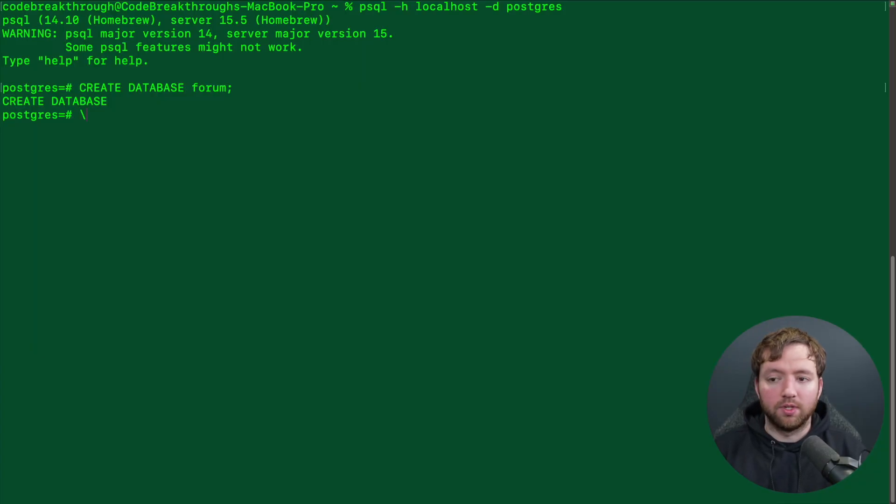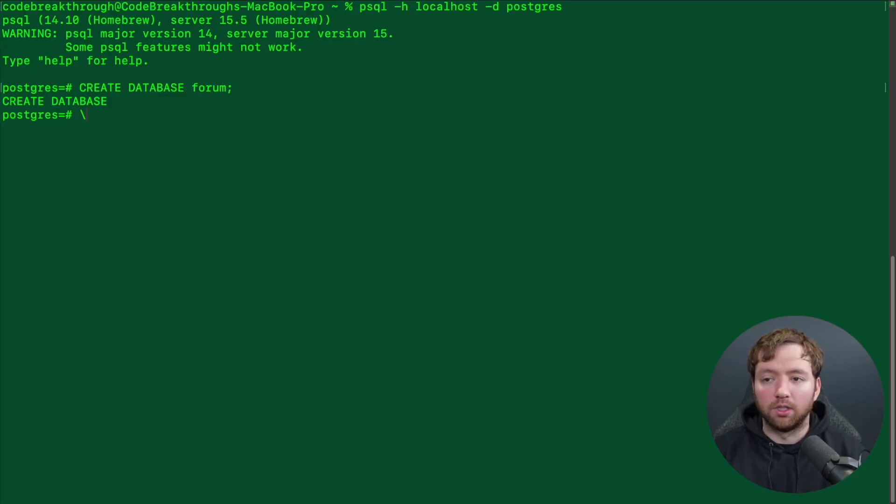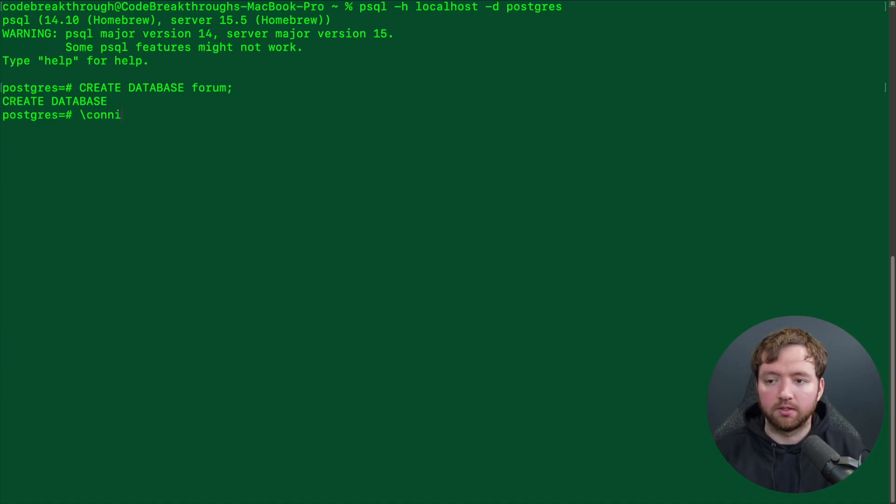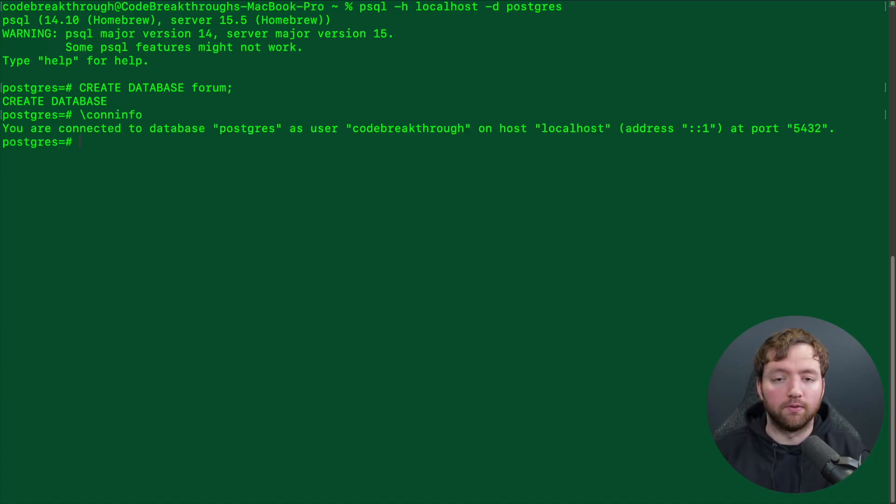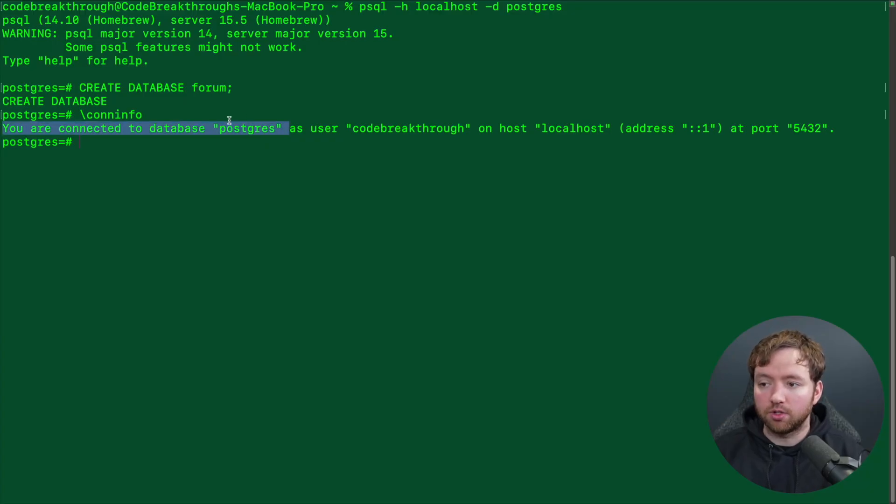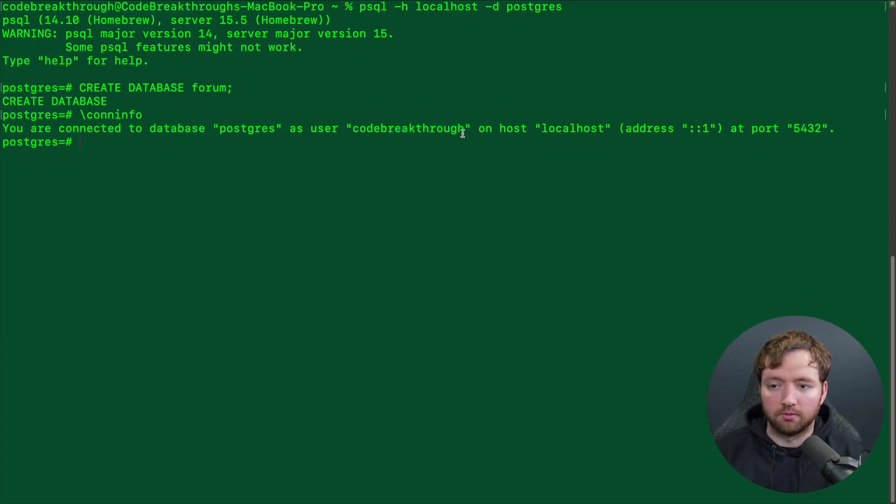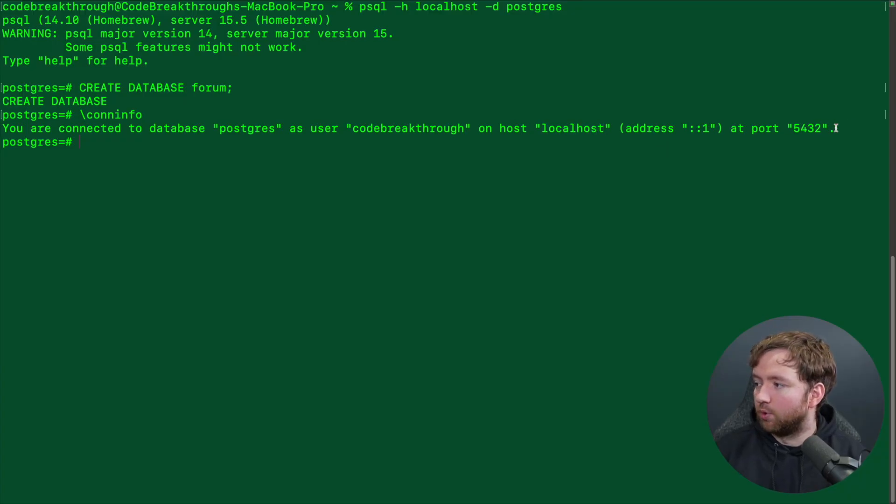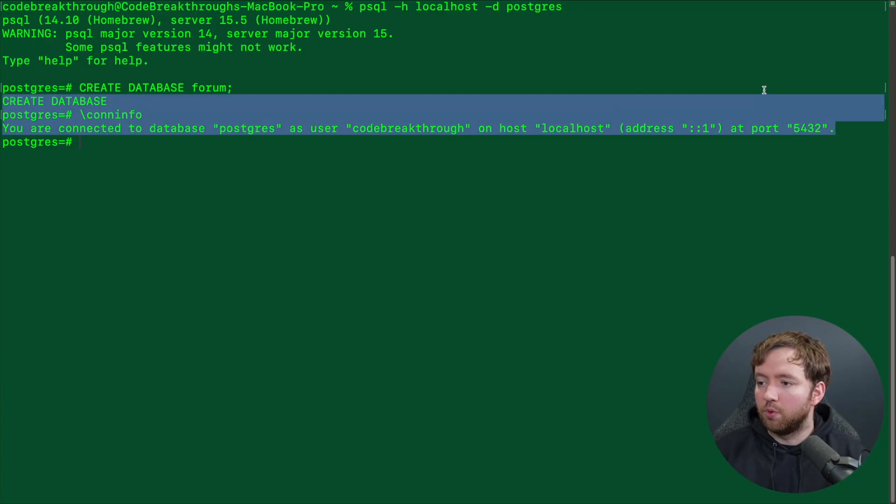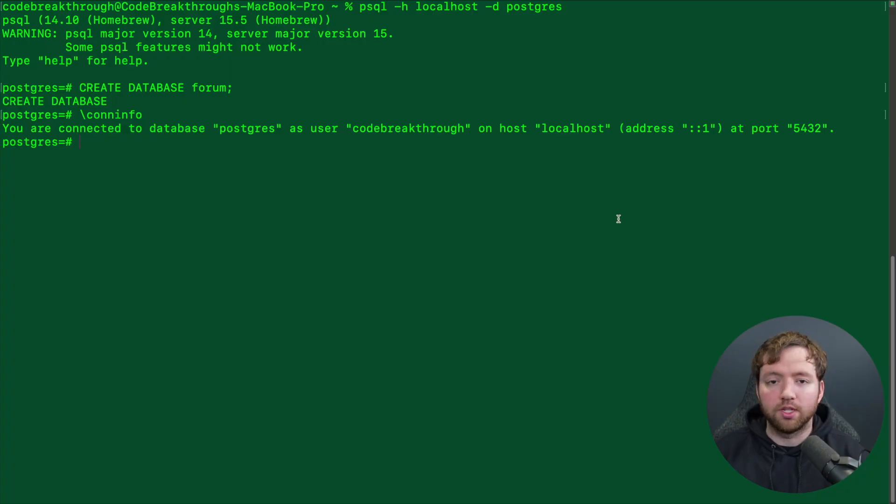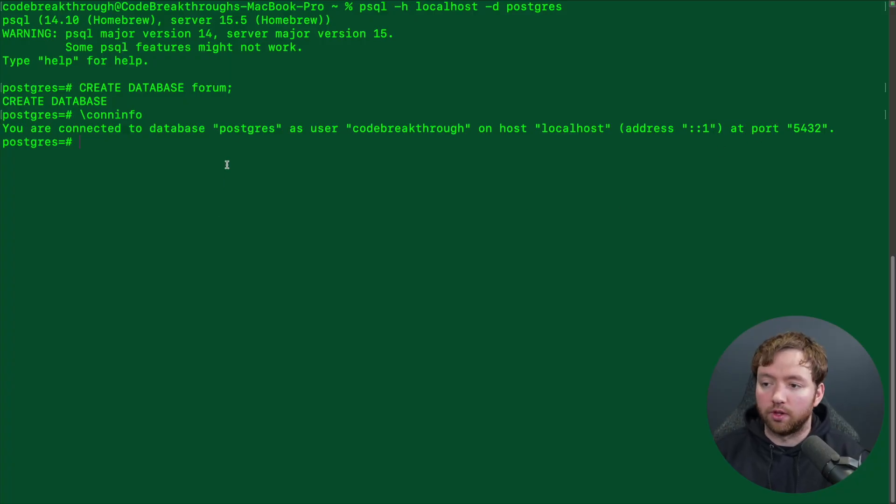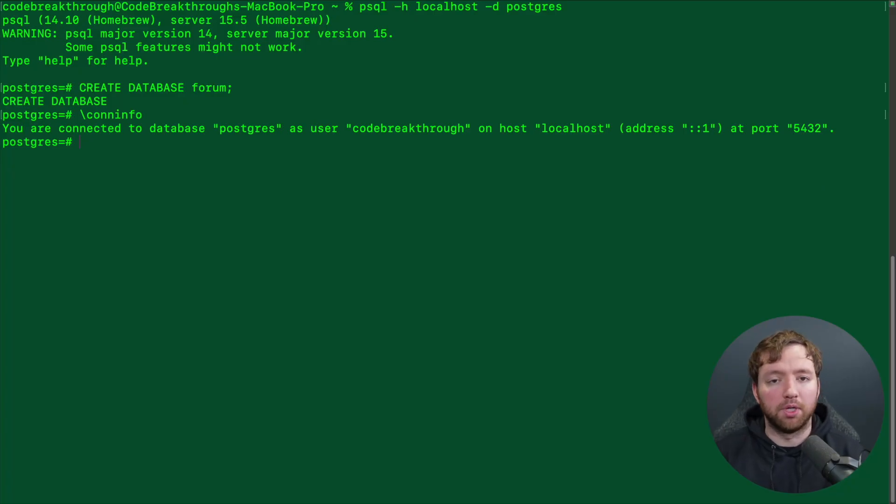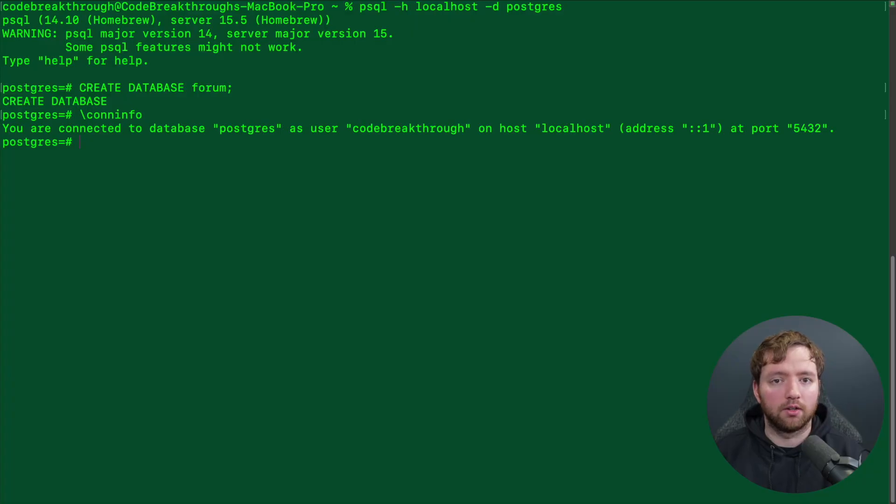Next command I wanted to show you is a backslash command. And this will allow you to do special things that are not to be interpreted as SQL, but rather ways to talk to the Postgres database, such as conninfo, which will give you the connection info. You're connected to database Postgres as user codebreakthrough, that's my laptop name, on host localhost, and then at port 5432. So if you wanted to connect to this from a graphical user interface, then you could use all of this information to fill that in. So a popular GUI example would be PG admin. We're not going to cover that in this video, but you could definitely give that a shot.